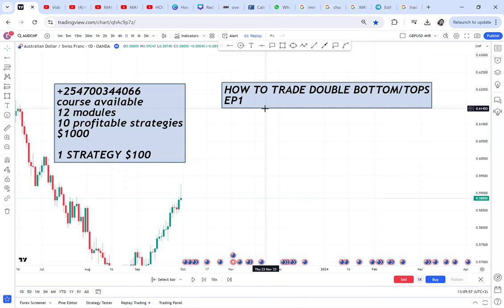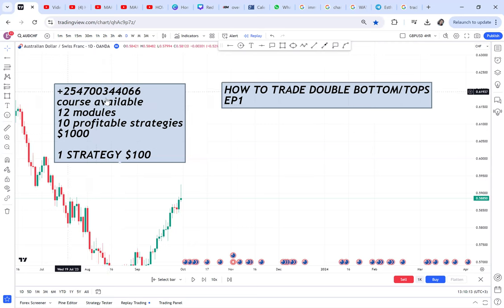I know many of you have had people impersonating me, and others are texting me to ban those people. There is no way I can ban more than about 50 people on Telegram or TikTok. This is the only number you can use to WhatsApp me. I sell a course — a thousand dollars, 10 profitable strategies. I don't do Bitcoin or anything else apart from the training.